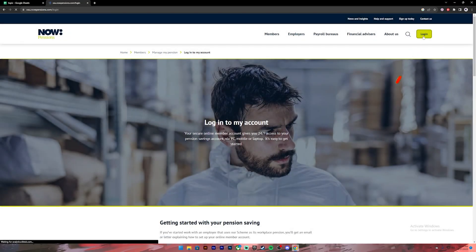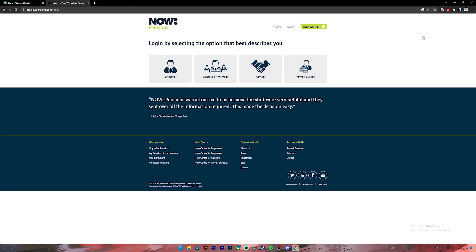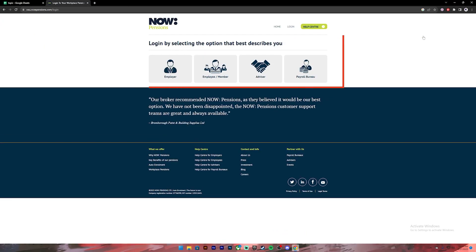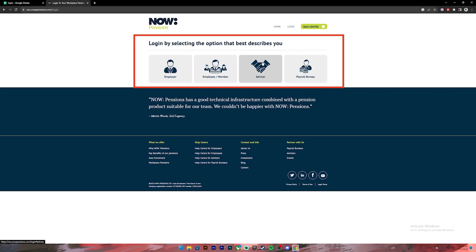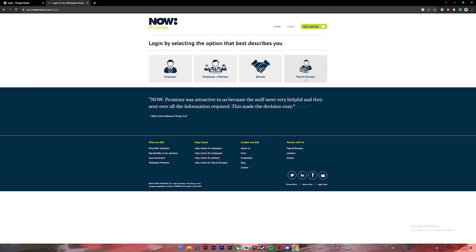Once you press on the login button and get to this page, you'll have to choose either your employer, employee or a member, or advisor, or payroll bureau. Select the option that describes you.